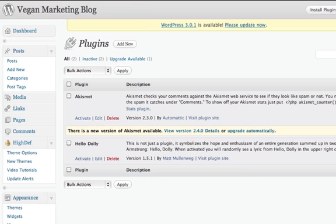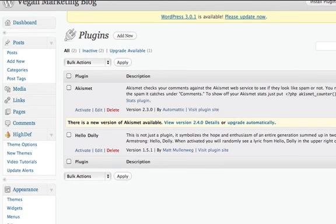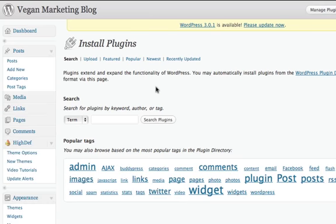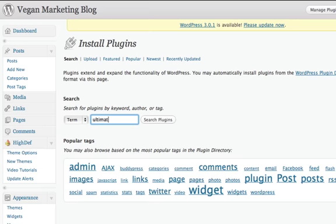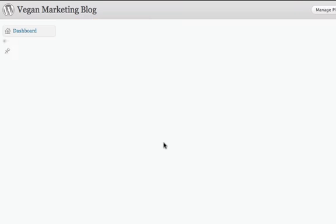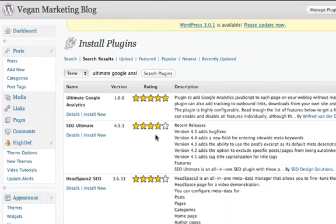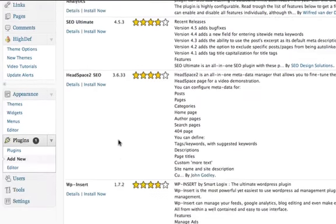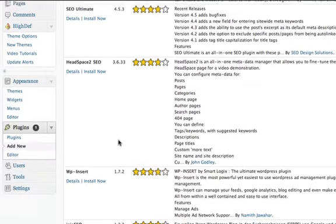If you click on plugins, you end up on this page. Since we're going to be adding a new plugin, we click add new. And then we're going to type in the plugin that we want. My favorite one is called Ultimate Google Analytics, I believe. So we'll just type that in. We'll hit the search button or hit enter.